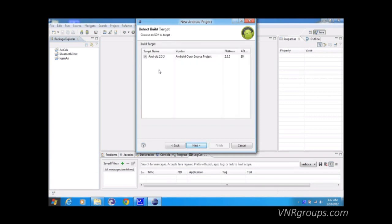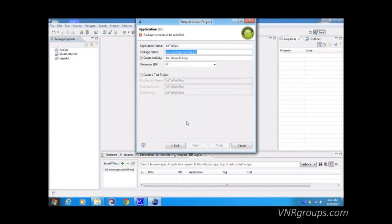If you have installed other APIs, they would also be listed here and you can select the ones you prefer to build for. Now here is the package name. I'll explain packages in more detail later, but for now you can think of this as the unique name of your Android application.